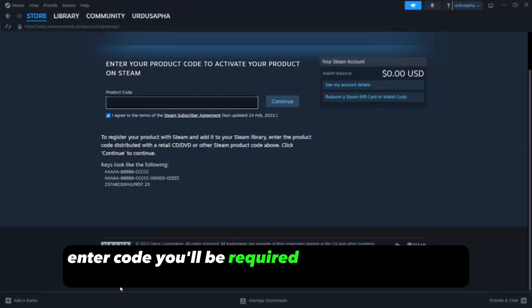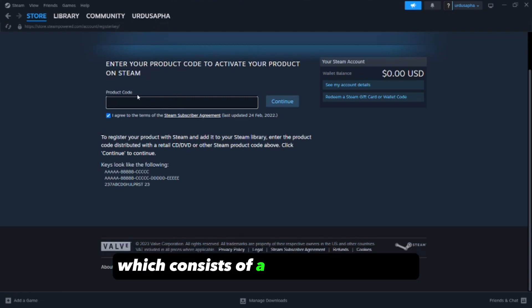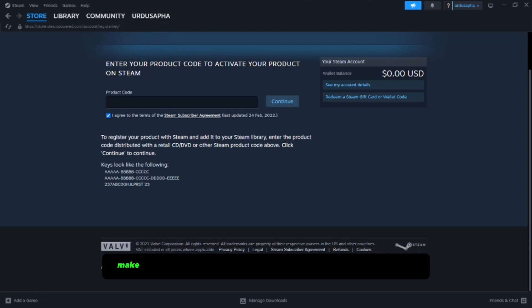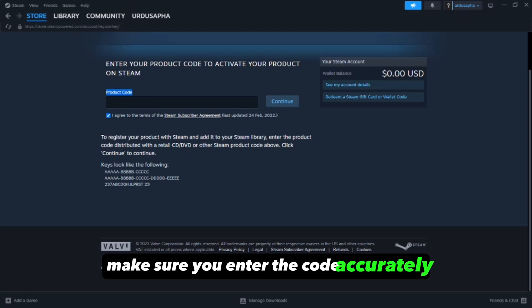Enter Code. You'll be required to enter the product code, which consists of a combination of 16 letters and numbers. Make sure you enter the code accurately.